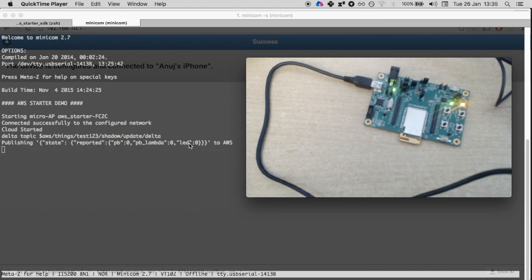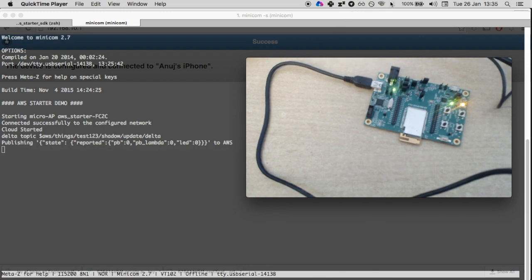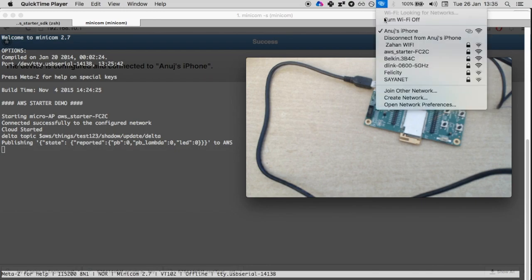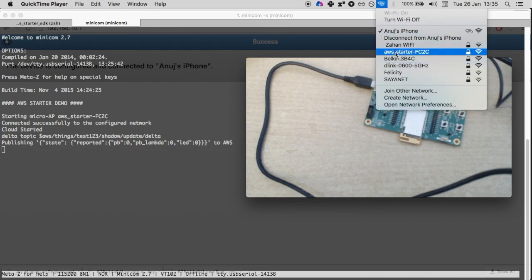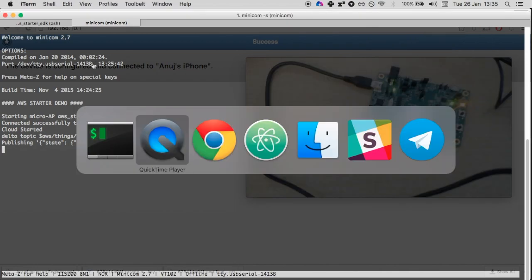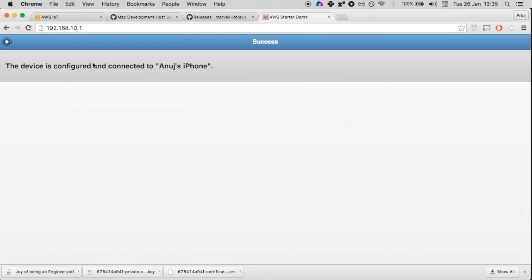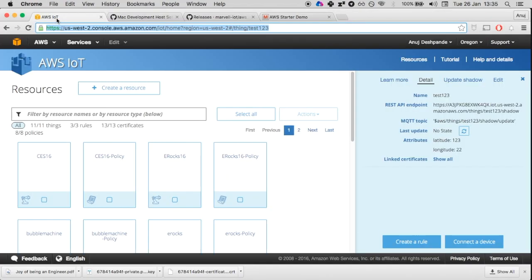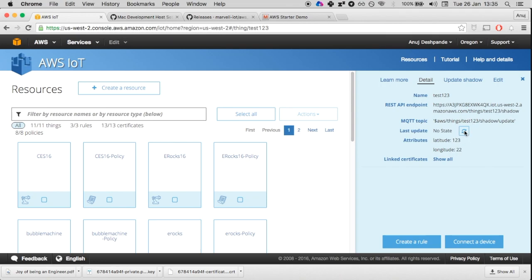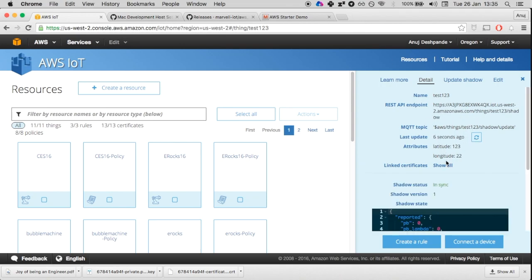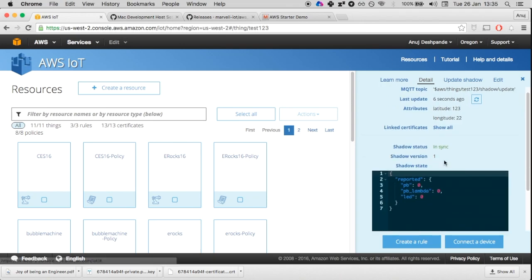Now it is successfully connected to my Wi-Fi access point and from that it has been talking to the AWS IoT thing that we created earlier. I'm going to go to AWS IoT. If we refresh this state, it will show that it is in sync and now it has a new shadow version and these are the values.